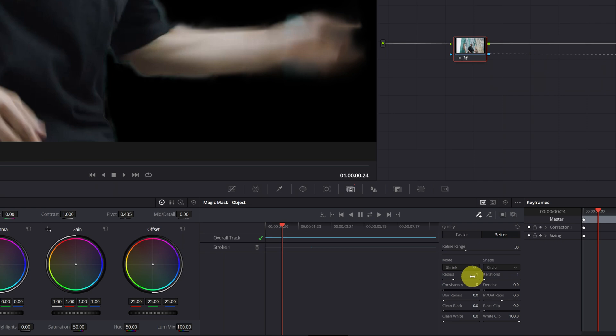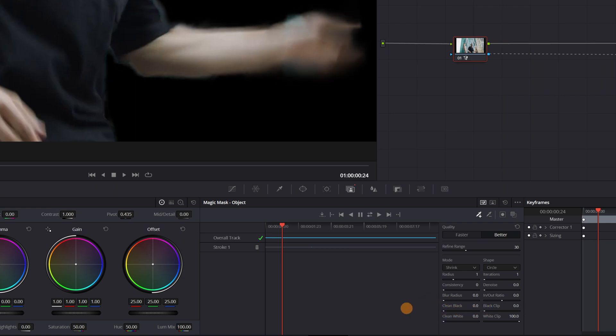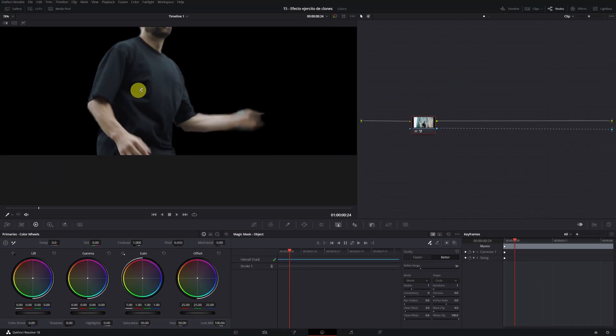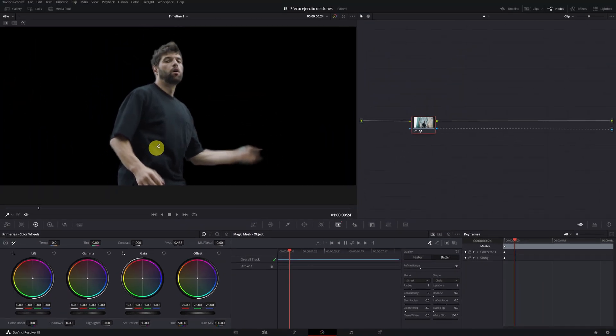You can also increase the values of clean black and clean white, and thus eliminate these border lines. I am going to set it to 3.0. Perfect! We have already hidden those white borders a little.